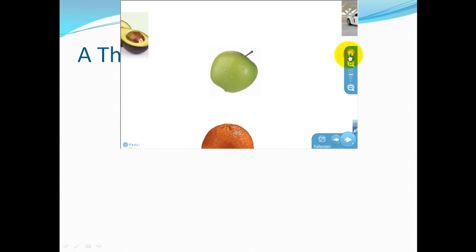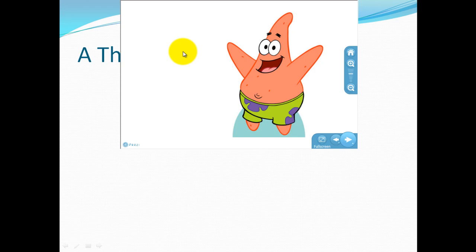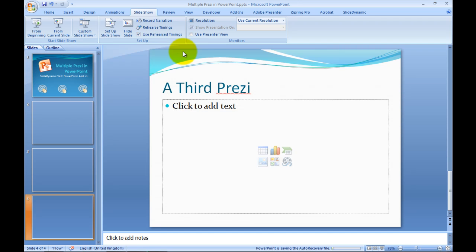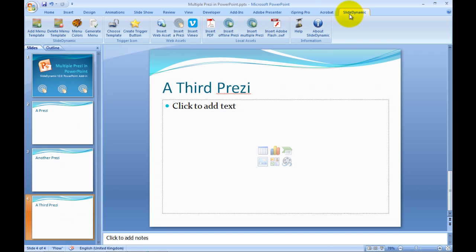And there it is. So this way you can go and embed different Prezis in your PowerPoint. There's no fiddles, there's no files to transfer — you just locate them anywhere and embed them in your PowerPoint. So for 2007 and 2010, this is the SlideDynamic version 2.9 PowerPoint add-in, and you can download it and demo it to your heart's content. Thanks very much.